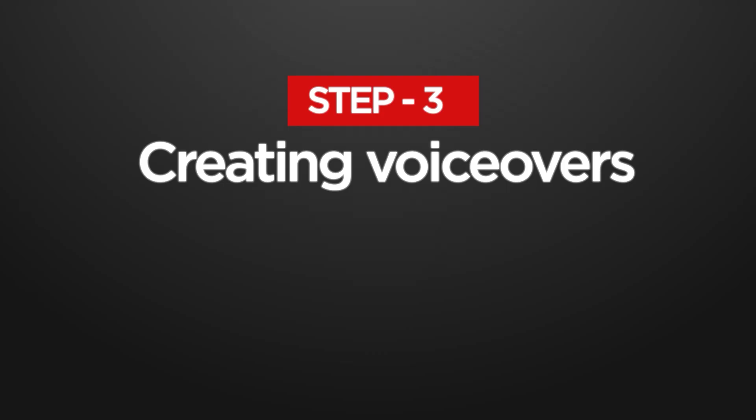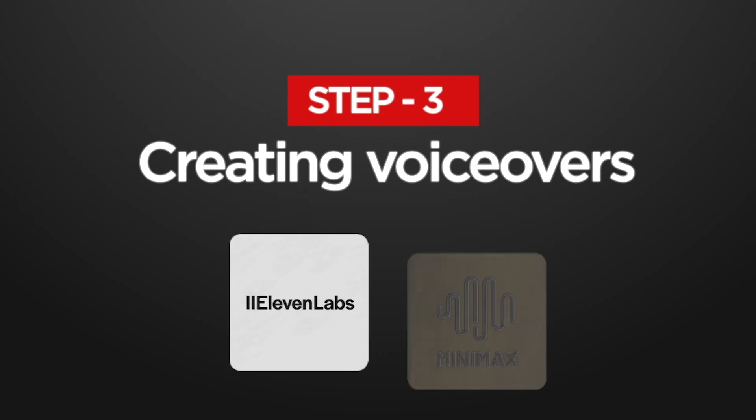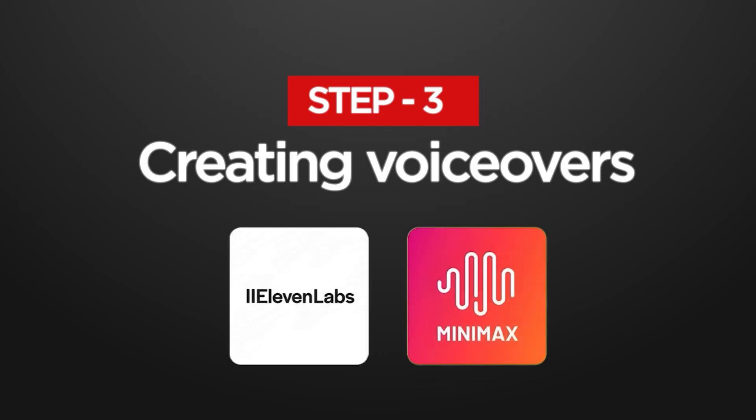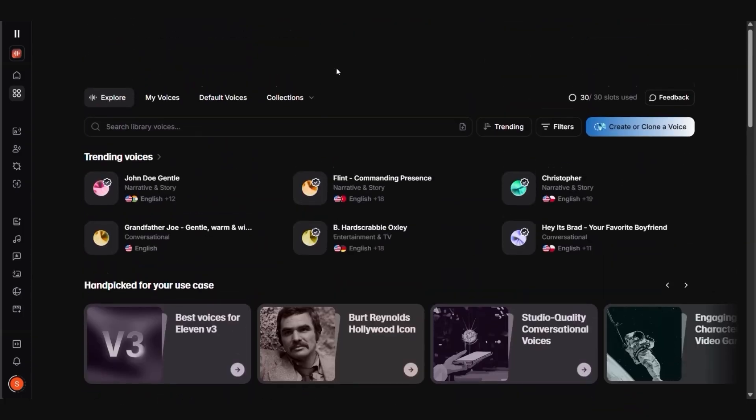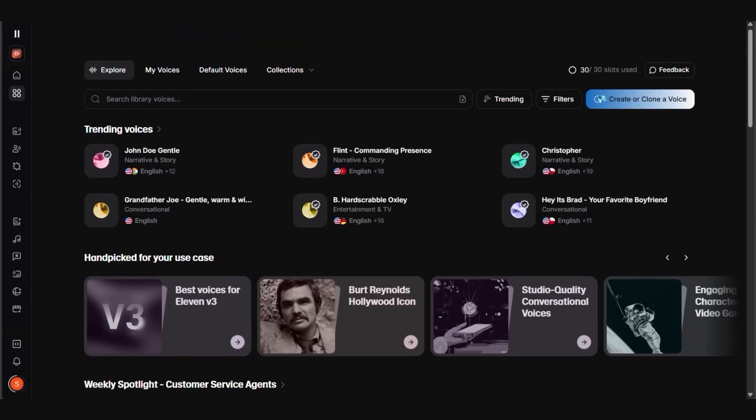After that, you can use text-to-speech tools like Eleven Labs or Minimax to create voiceovers. Make sure to pick a voice that matches your content's tone.